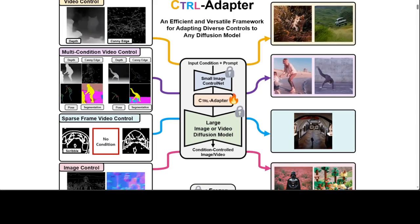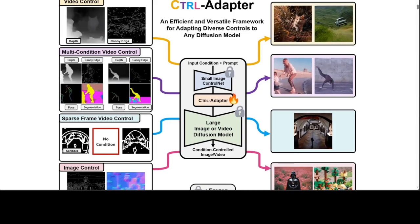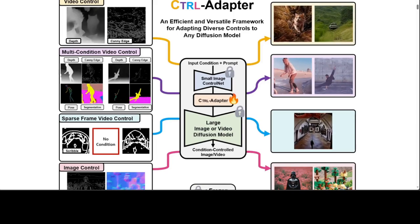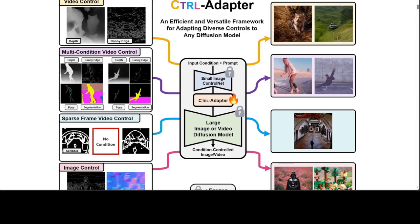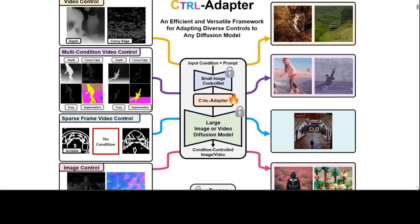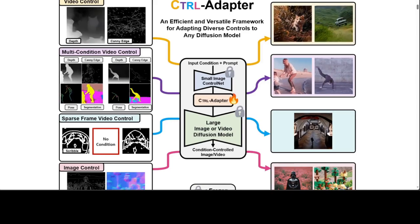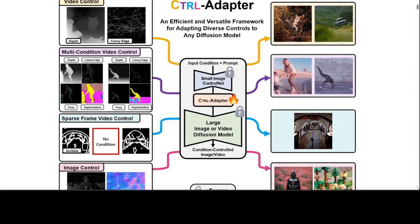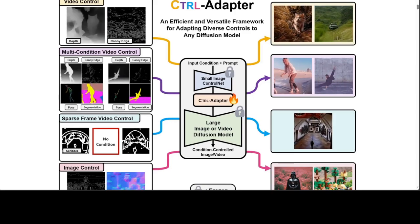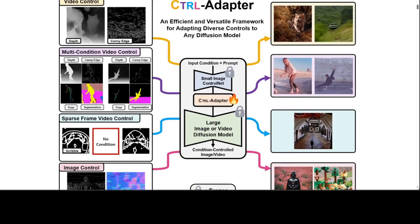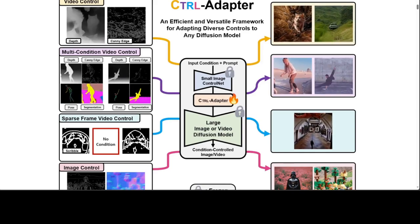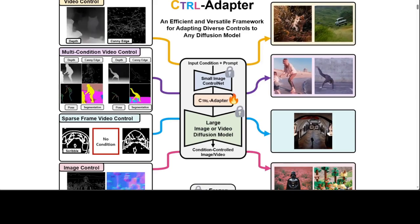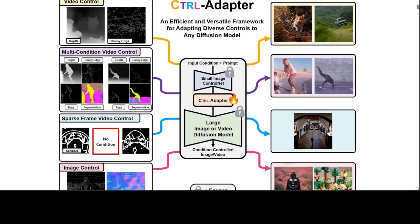Control Adapter provides strong and diverse capabilities including image control, video control, video control with sparse frames, multi-condition control, compatibility with different backbone models, adaptation to unseen control conditions, and video editing.